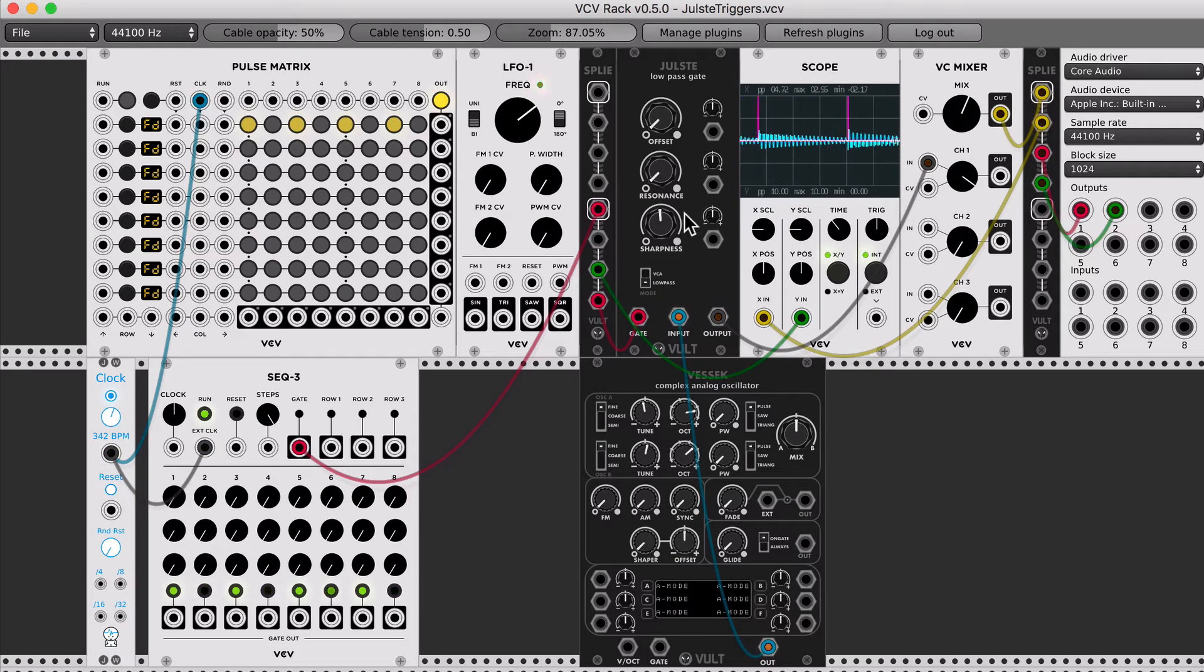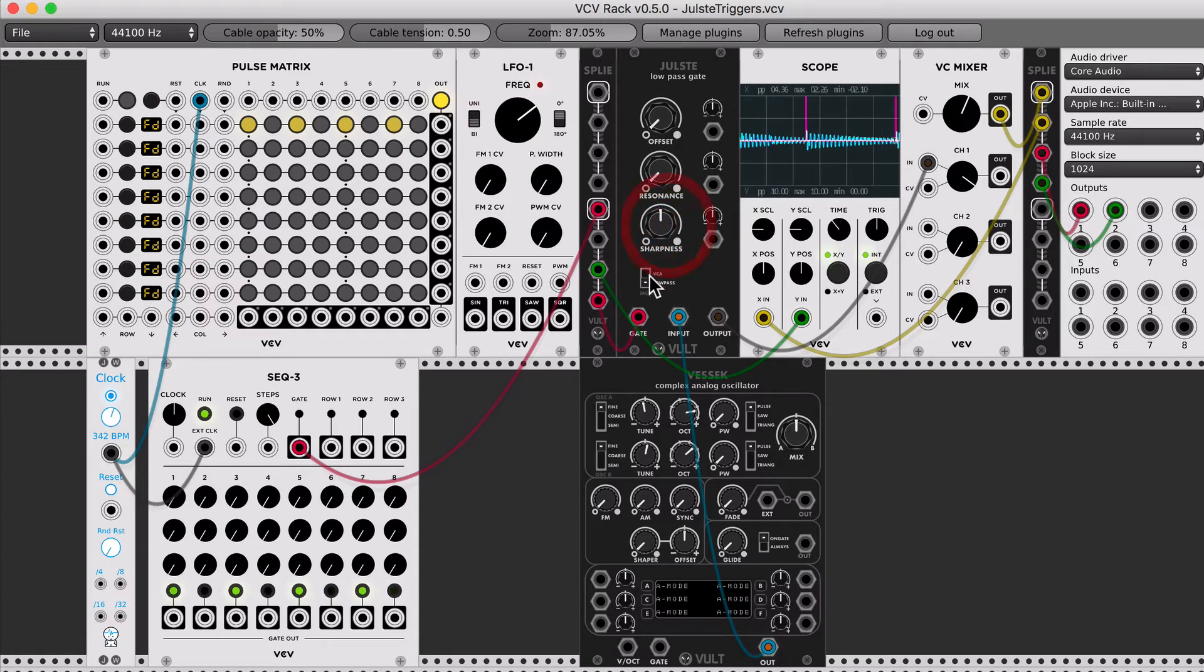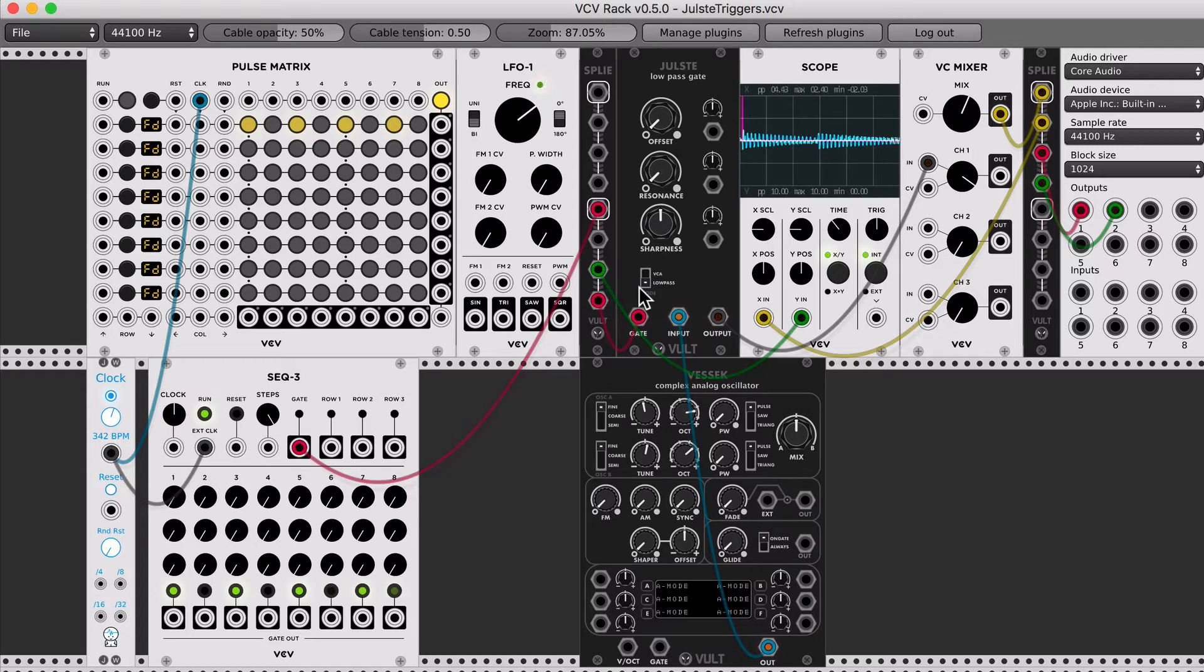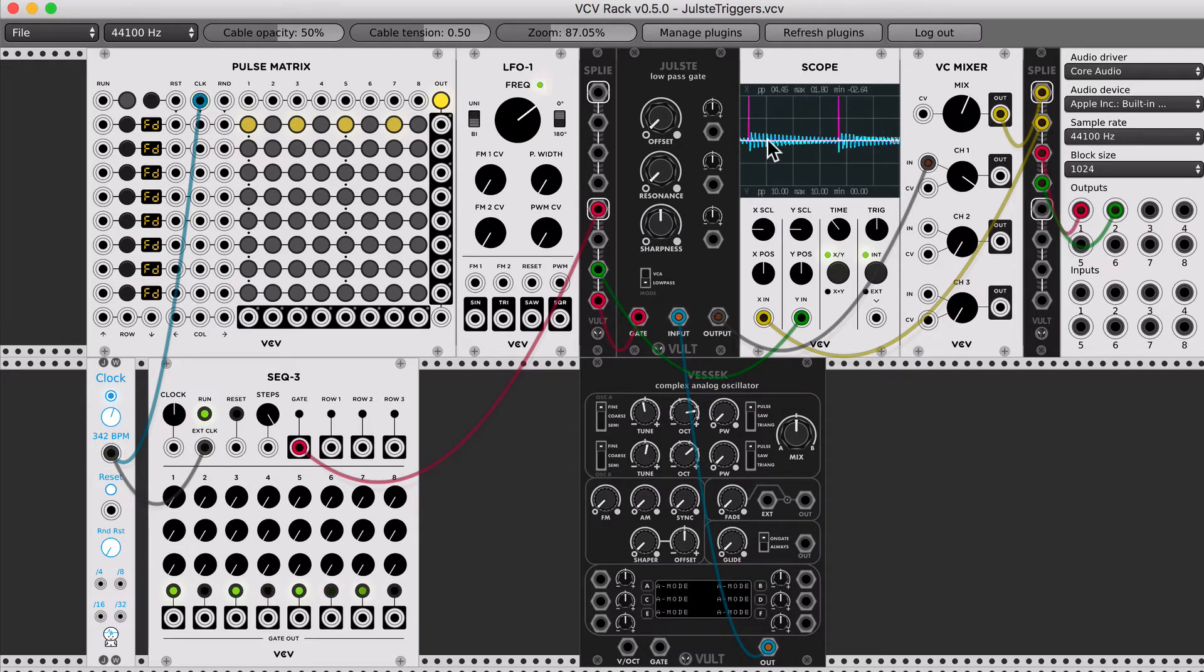I have the sharpness control to the middle. The low pass gate is set to the low pass mode, not to the VCA.